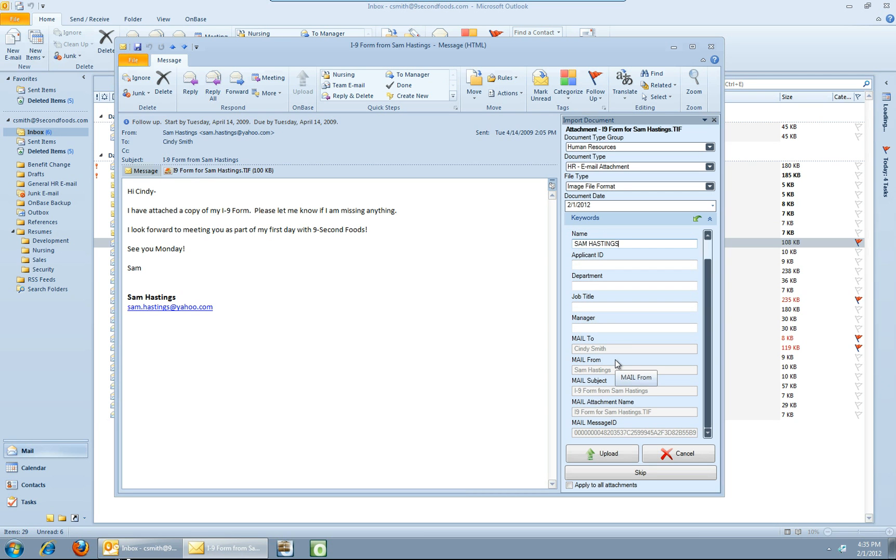OnBase has the option to actually pick up those metadata values from the email and automatically fill those into keywords on the archive document as well. So that's a nice feature.